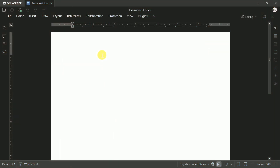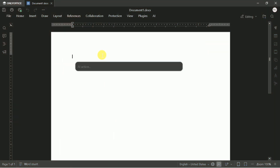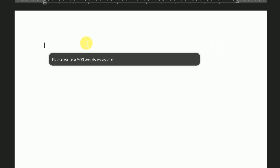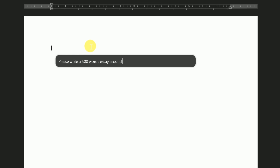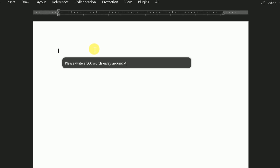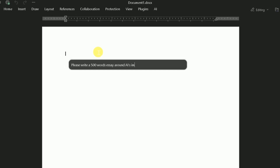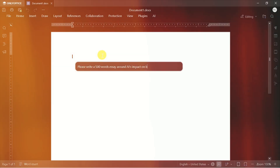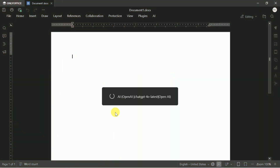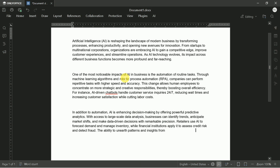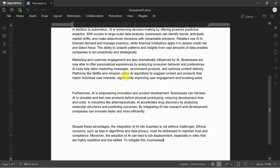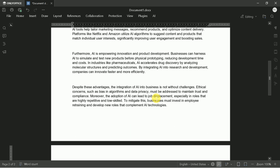To generate content, simply press Ctrl plus slash anywhere in your document, and a prompt menu will appear. Enter your request — for example, you could type: Generate a 500-word essay about AI's impact on business, and press Enter. The AI will process your request, and within seconds you'll have a comprehensive, well-structured essay inserted directly into your document.